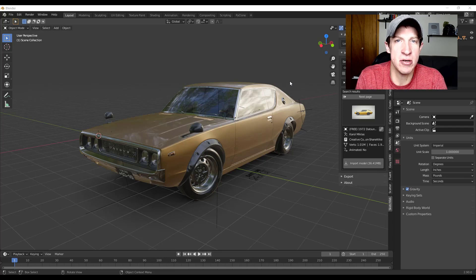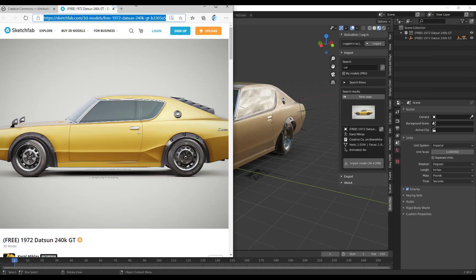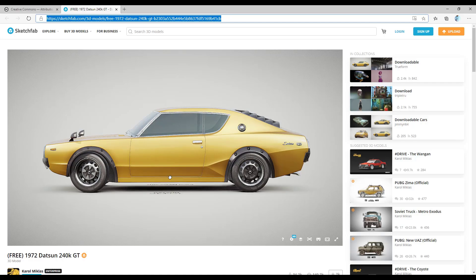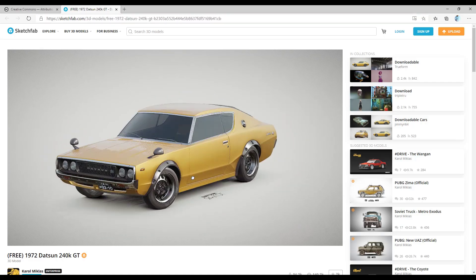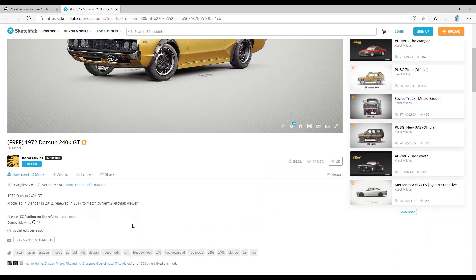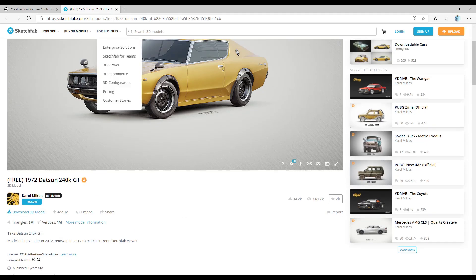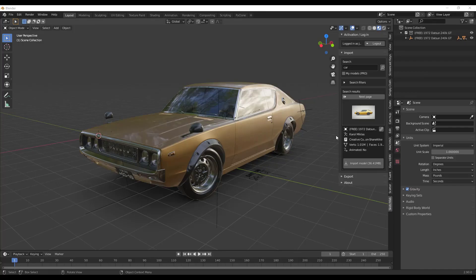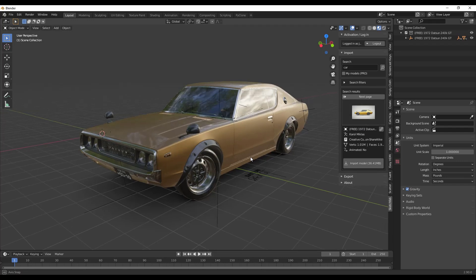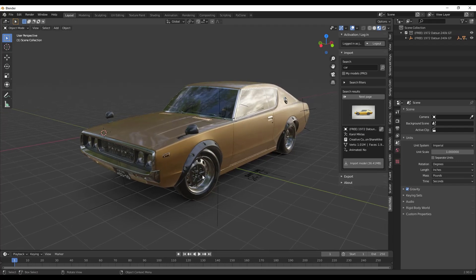First things first, you can download this model from Sketchfab and follow along. This is licensed under the Attribution and ShareAlike license, and I will link to this in the notes down below so you can find this model and follow along.